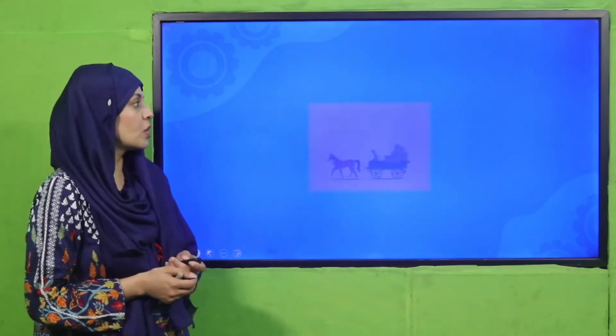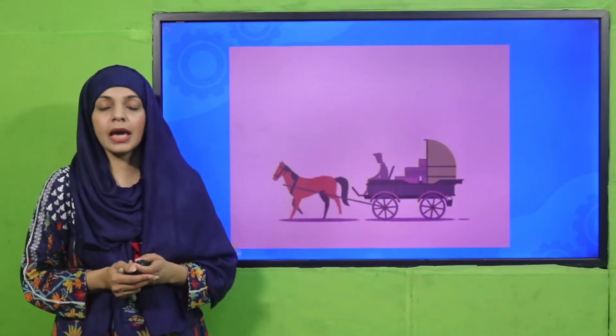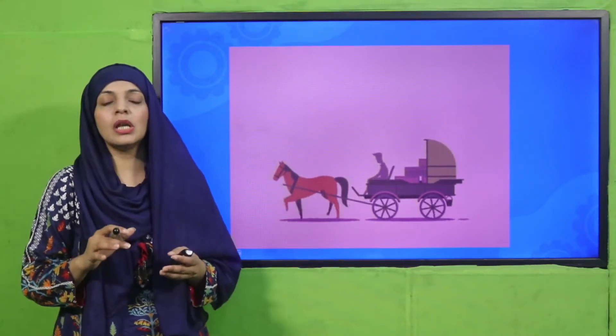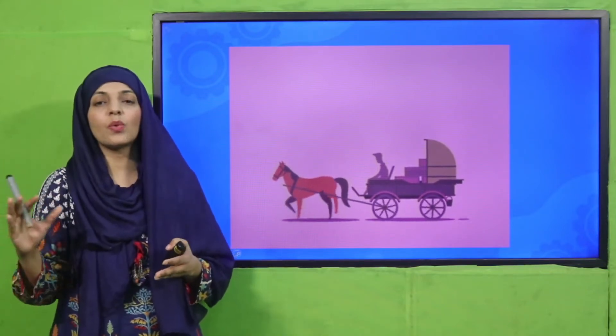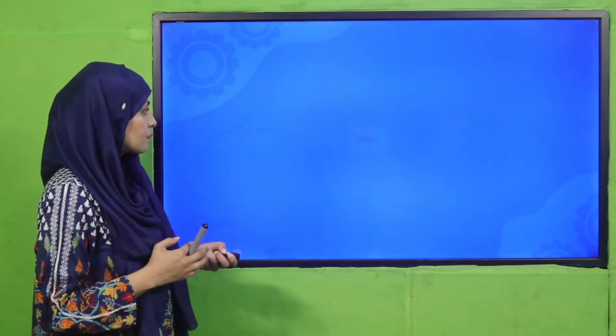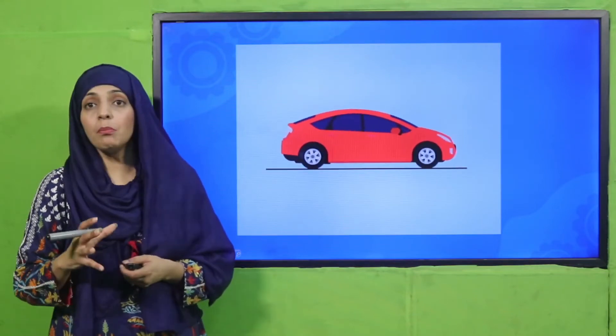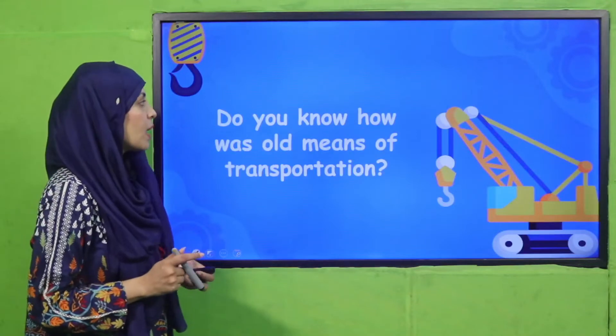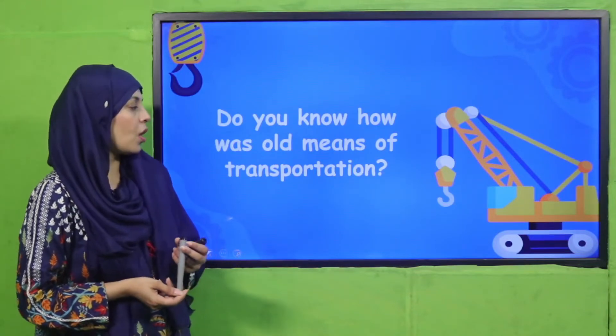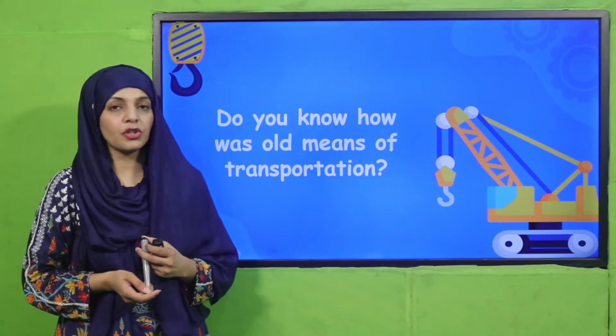Now is the time for an activity. Look at this picture — this is a horse cart, and this is a very modern car, and a scooter. These are modern machines. So my question to you is: do you know what the old means of transportation were? Do you know about old means of transportation?